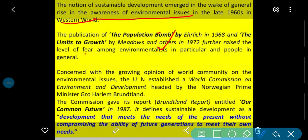Concerned with the growing opinion of the world community on environmental issues, the UN established a World Commission on Environment and Development. Poori world community ki environment se related problems ko dhyan mein rakhte hue, UN ne ek World Commission on Environment and Development ke liye banaya.